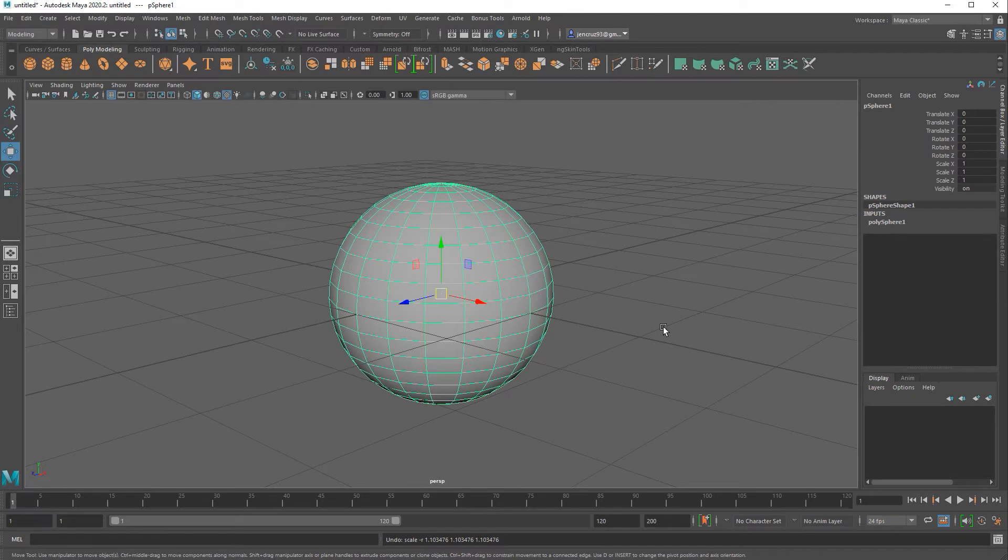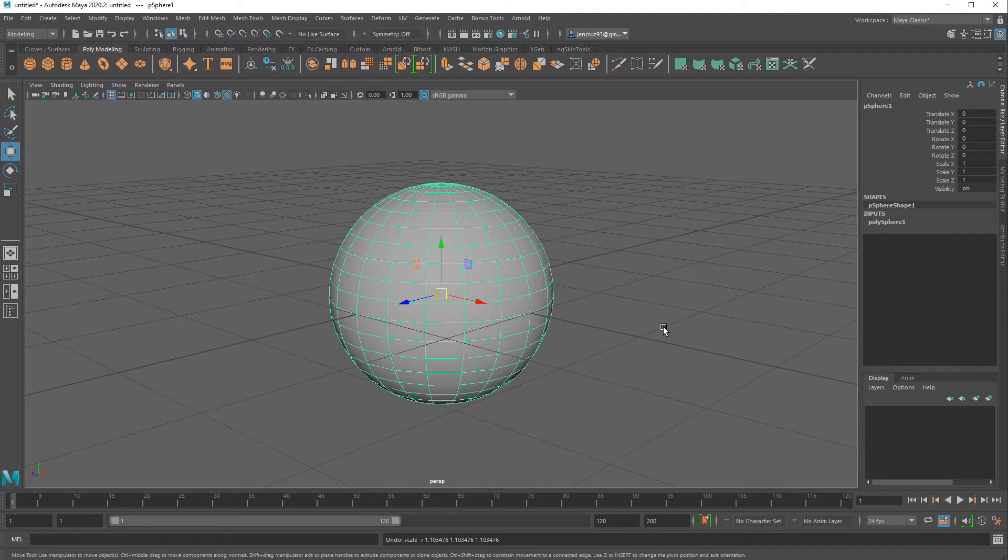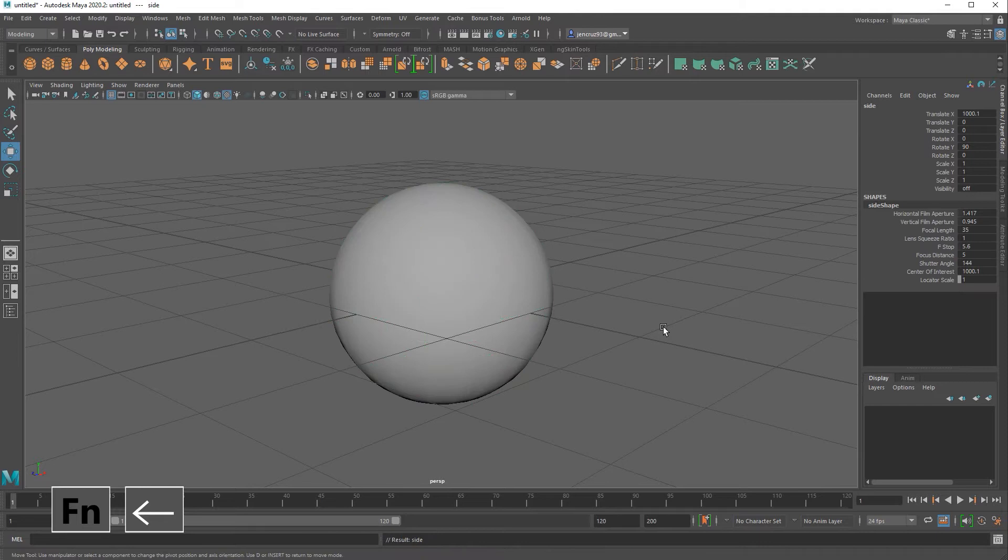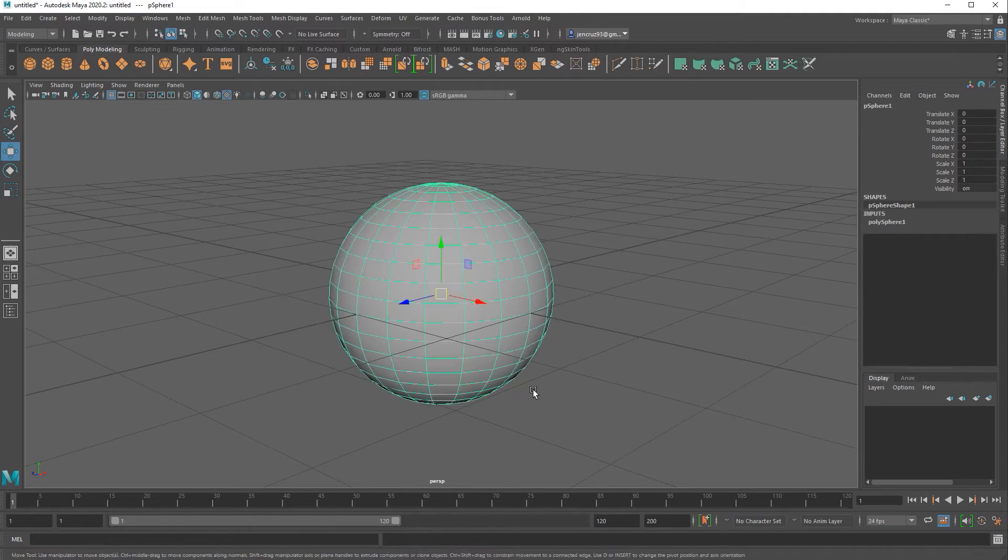If you're on a Mac then you have to either press home if you have a large keyboard, but if you don't have the large keyboard and you have the short version you have to hit FN and the left arrow key to activate the pivot manipulator.